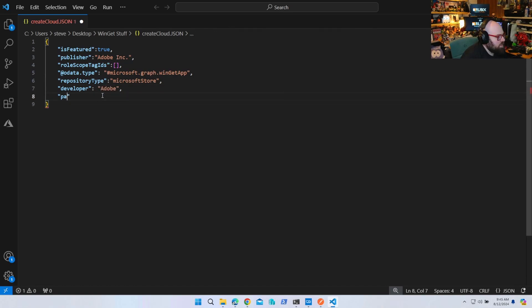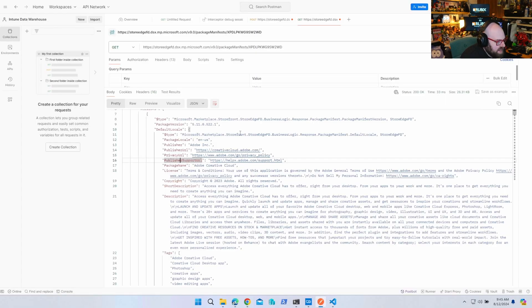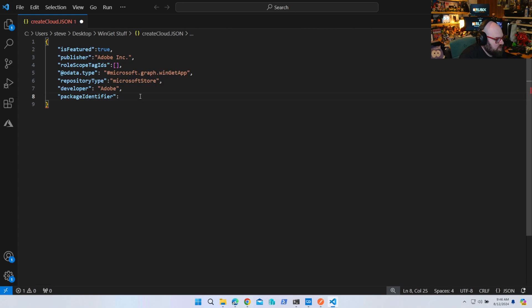Now the package identifier — that is the package we've been looking for. Going back, that's the identifier we were able to search earlier. We're going to put that right in here.